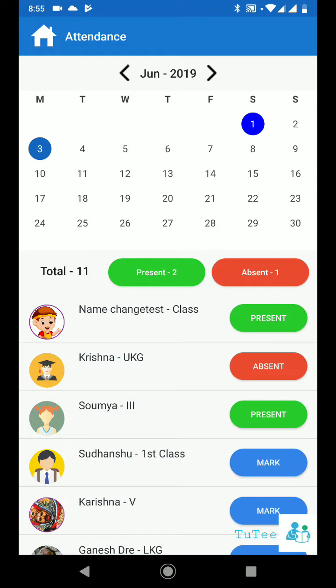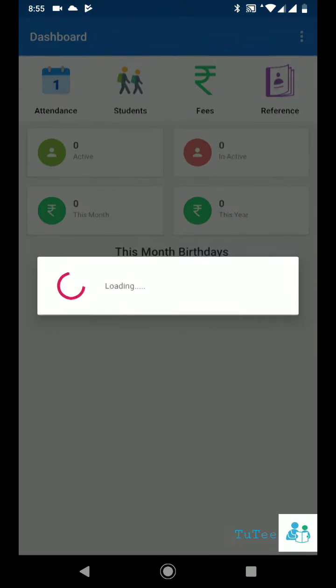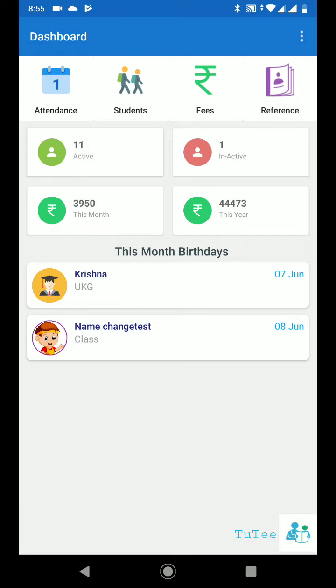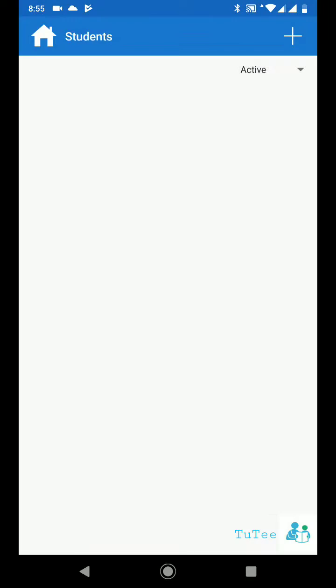Get birthdays on the dashboard. Manage all students' profiles with their picture.